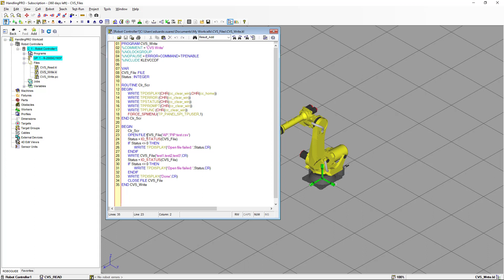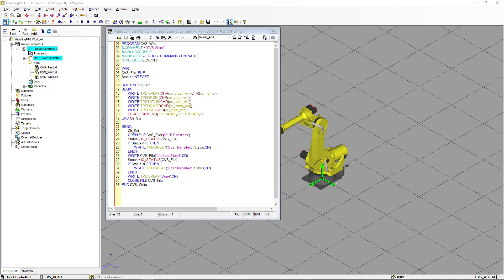The first instruction is OPEN_FILE, which makes an association between the data file and a file variable already declared in the declaration section of the program. Inside the parentheses we specify the device — in this case PIP — then the name of the file with extension. We also need to specify how we're going to open the file: options are READ, WRITE, READ_ONLY, APPEND, and UPDATE. In this case we're going to use APPEND, which means we're going to keep iterating the data, and every time we write data it will be added to the end of the file.